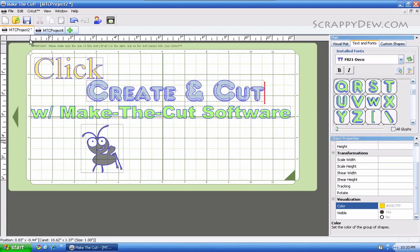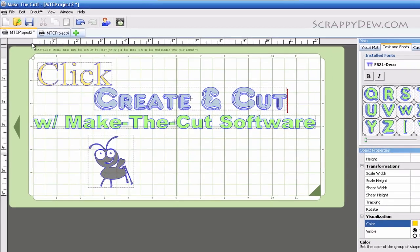In this tutorial for beginners, I'm going to show you how to put text on your virtual mat so you can cut it with your Cricut machine. Let's get started.